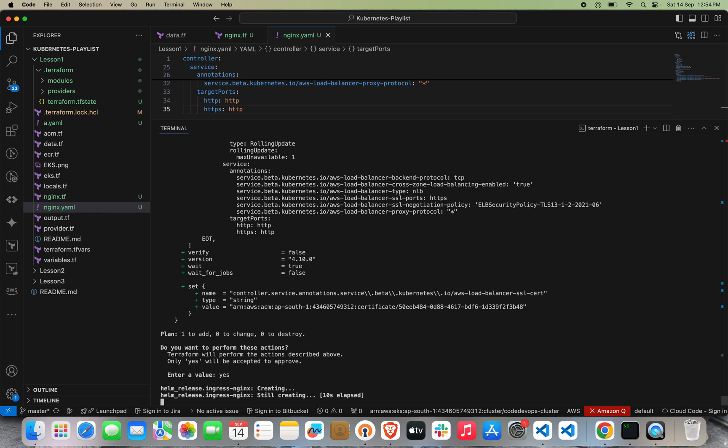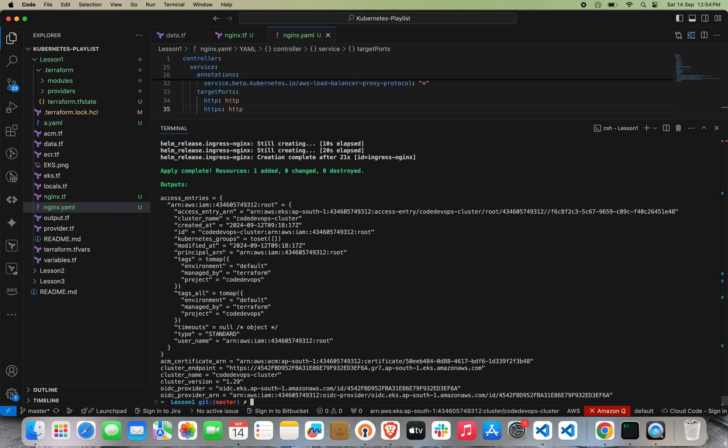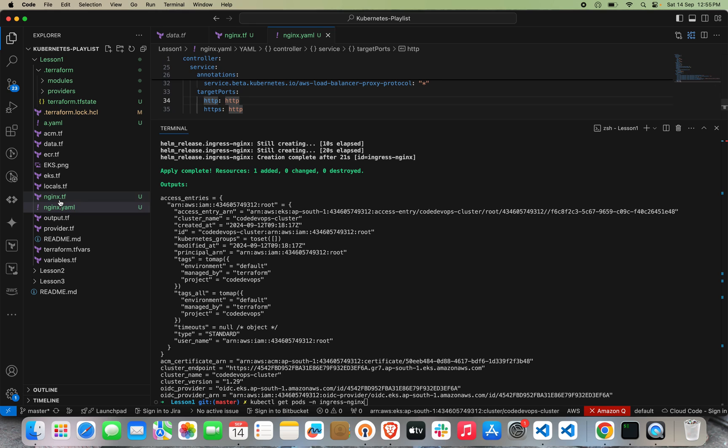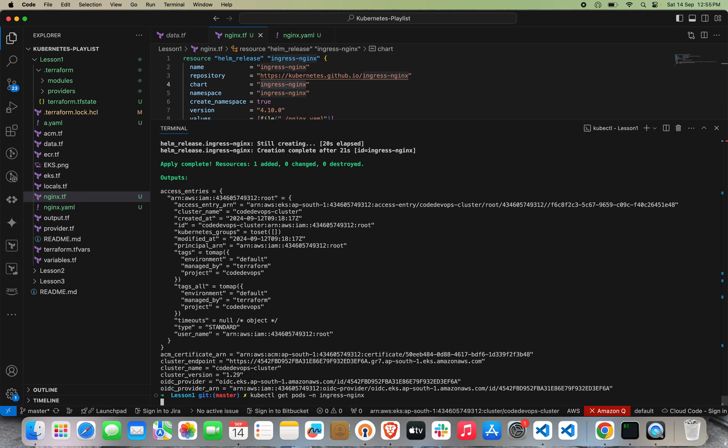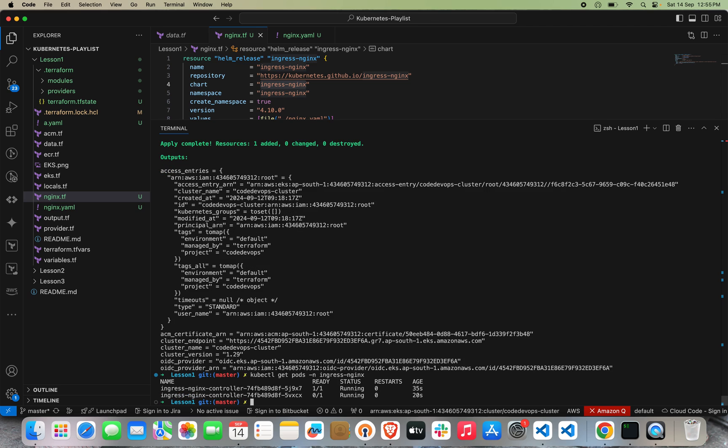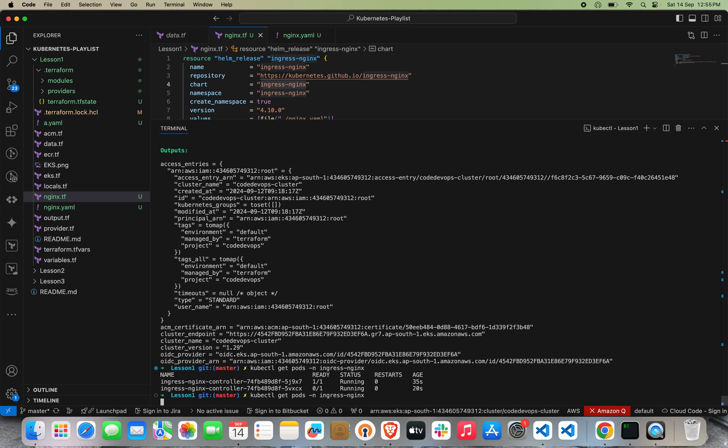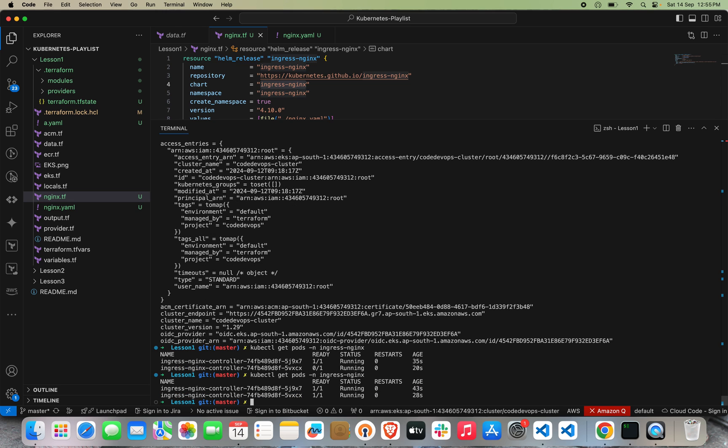My NGINX Ingress Controller has been successfully installed. Let's see if the pod is getting successfully deployed. Let's do kubectl get pods -n ingress-nginx. We're passing ingress-nginx because we're installing the Ingress Controller in this namespace. You can see one pod has been successfully deployed and one pod is still deploying. It will take a few seconds. Now both pods are up and running. Let's see the kubectl logs of one pod.